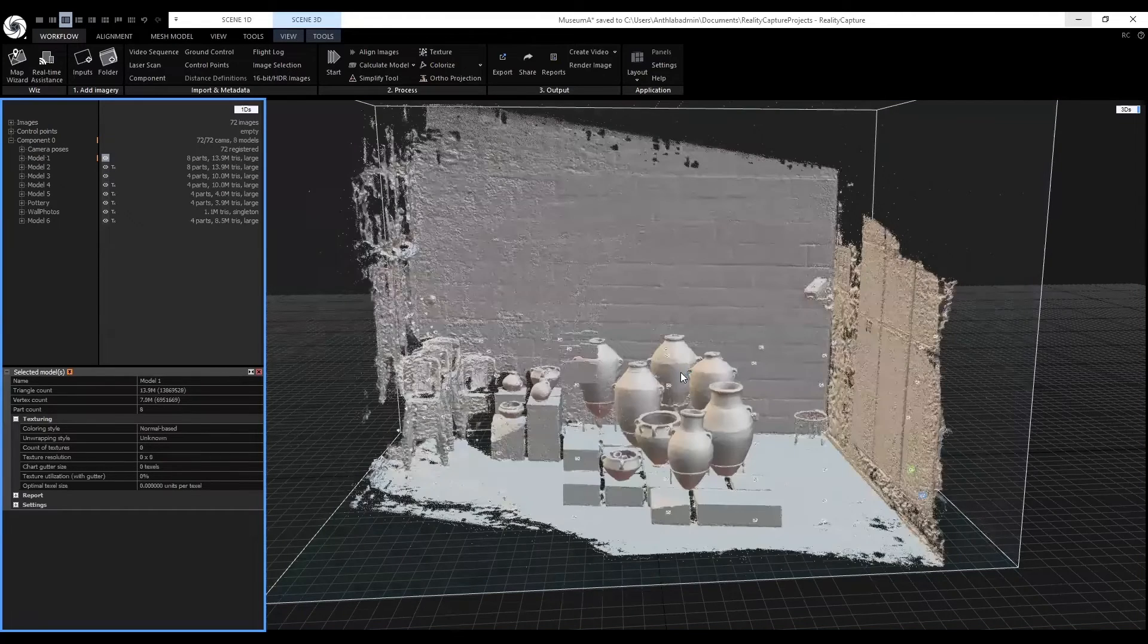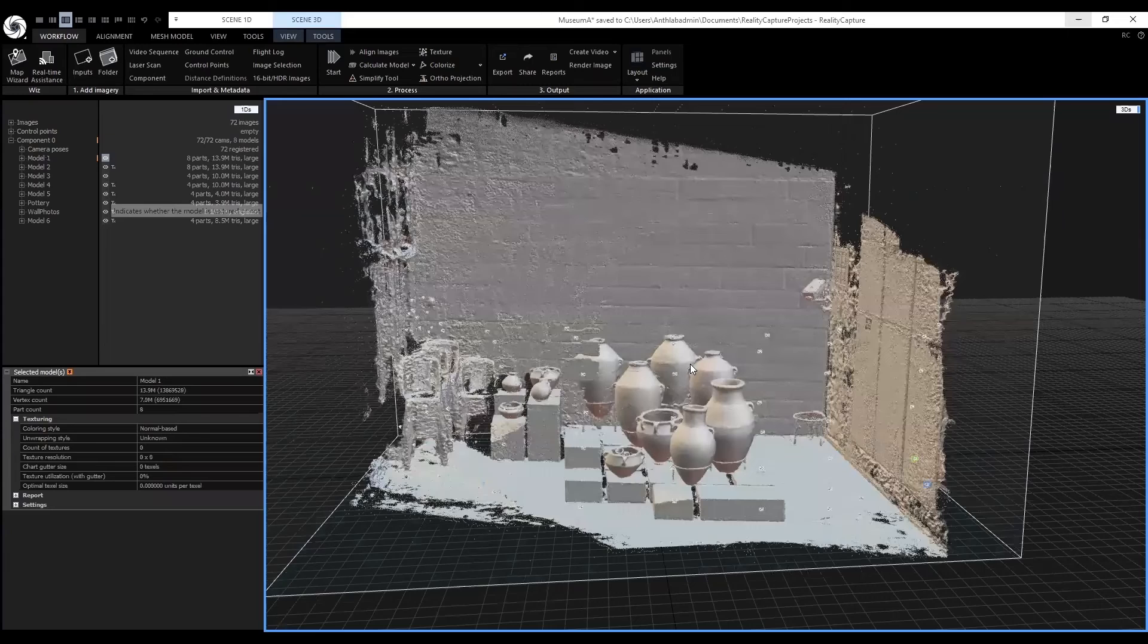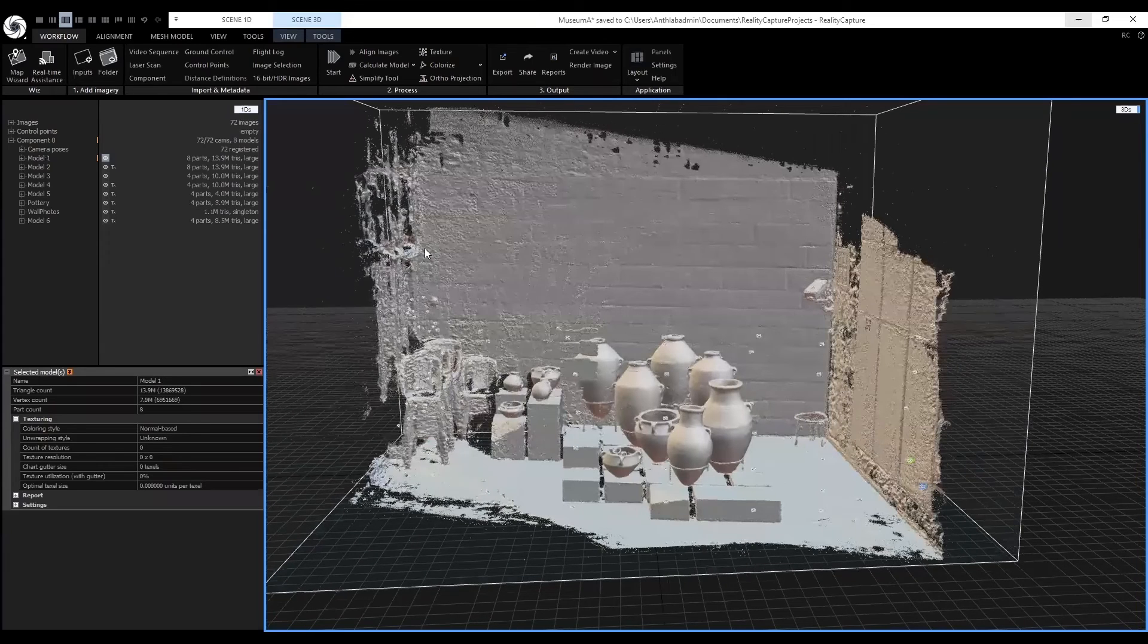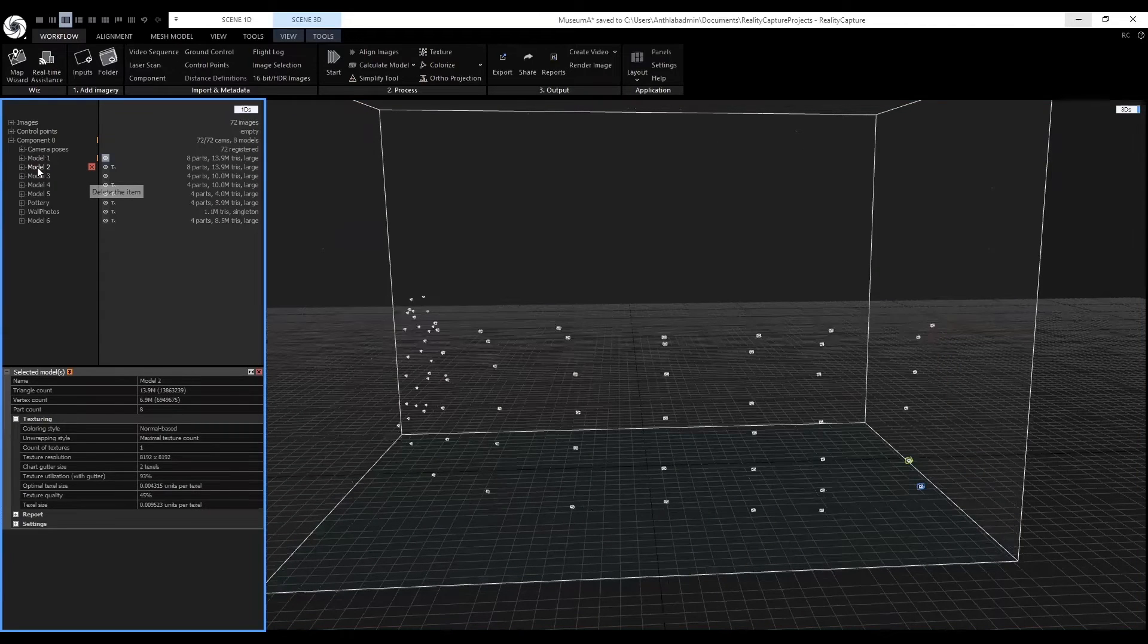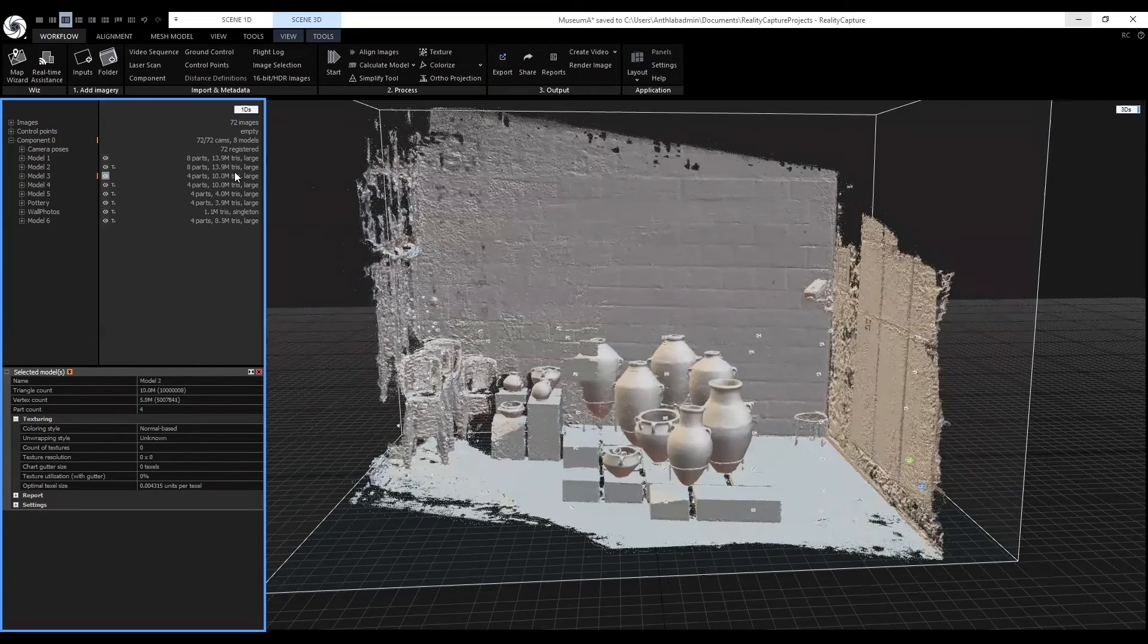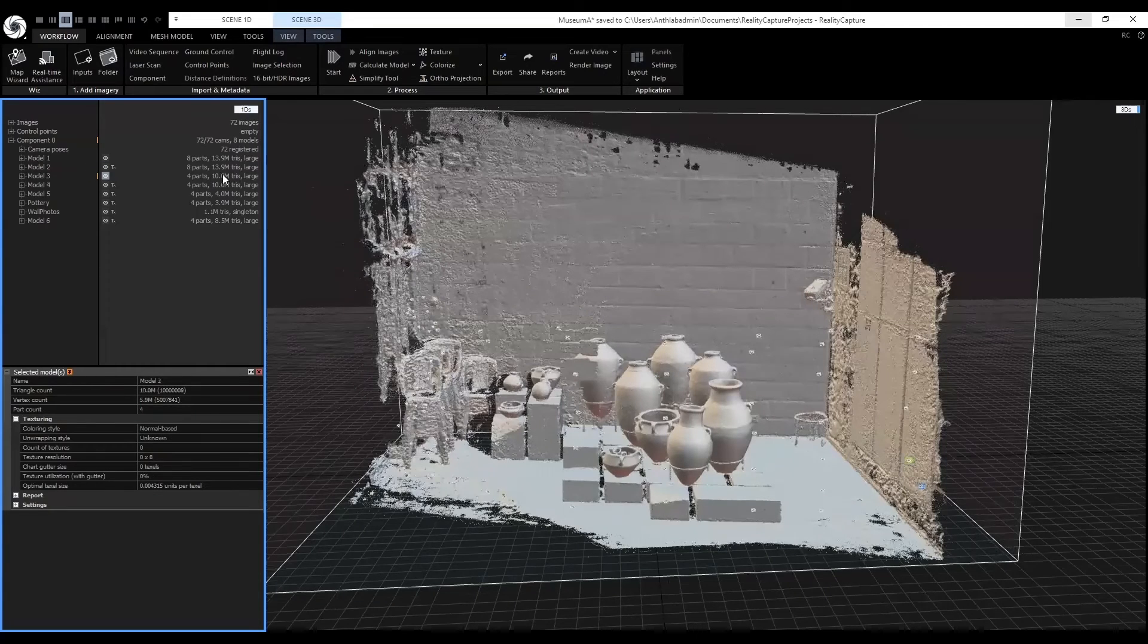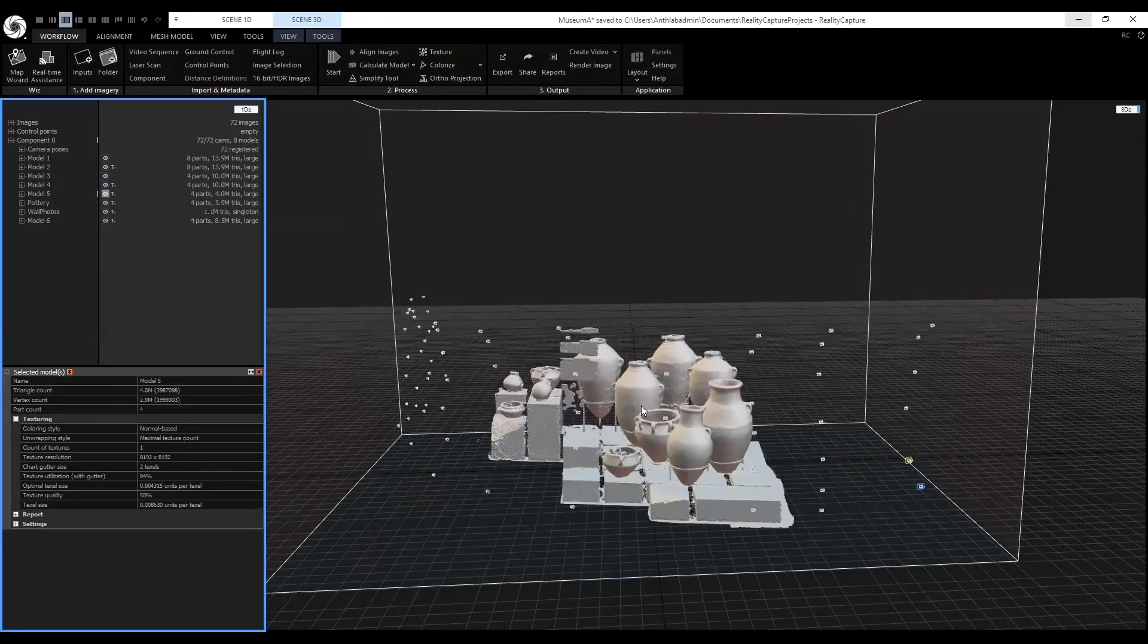Aligned the images, which created this first model that has 13.9 million triangles. And I applied the texture to the second model. And then I simplified it down for model three to 10 million triangles. And then for model five...